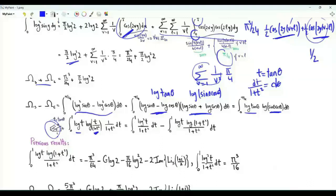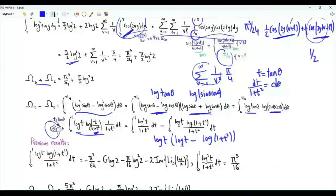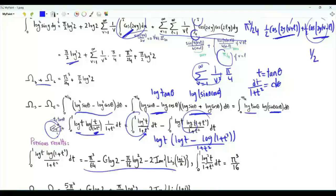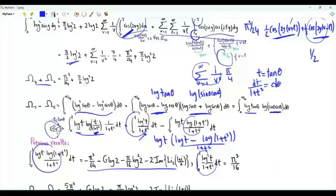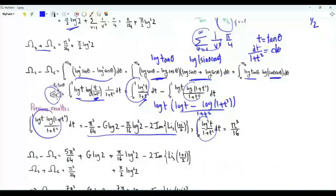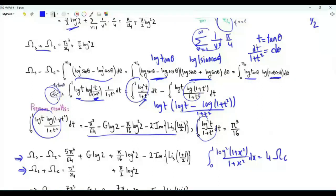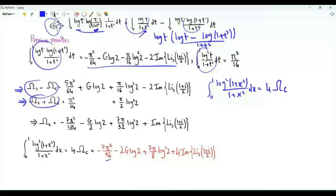dθ is dt/(1+t²). The integrand is log t times [log t minus log(1+t²)], all divided by (1+t²). We split into two integrals, both obtained in previous videos. This one equals π³/16. When we subtract this integral from that one, we get ω_s minus ω_c. Now we know the sum and the difference; our integral of interest is 4ω_c, and 2ω_c is the sum minus the difference. The integral of interest is −7π³/96 − 2log2·G + (7π/8)log²2 + 4·Im[Ti₂((1+i)/2)], where G is Catalan's constant.